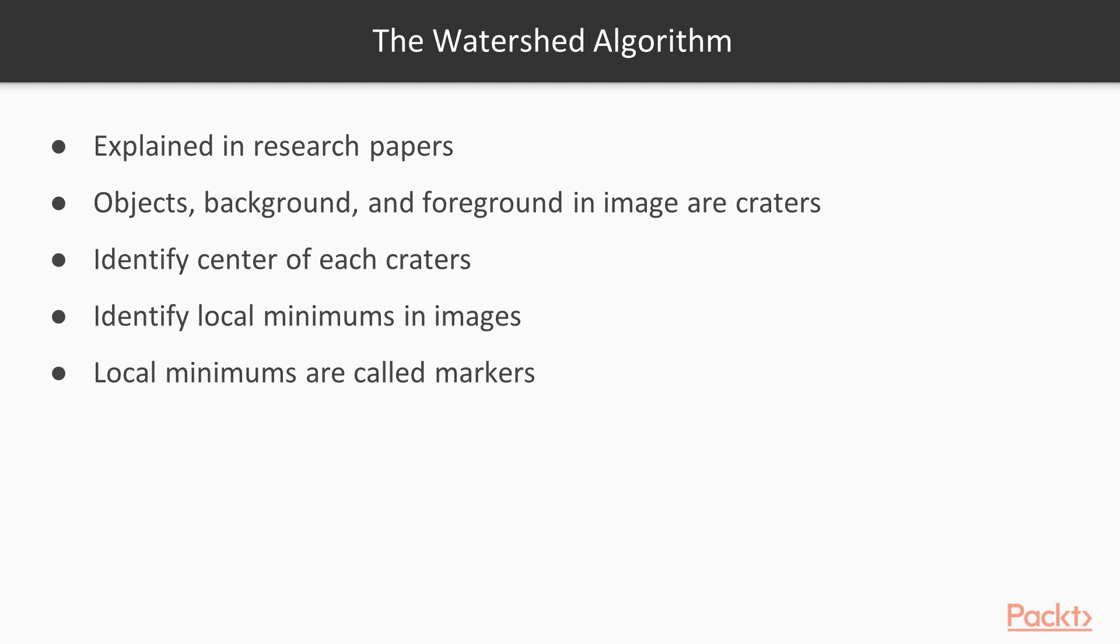As we know, our task is to identify the center of each of these craters. By doing so we will identify all the local minimums in our image. These local minimums will give us an approximate idea of where the object could possibly be located. In technical terms these local minimums are called markers. We assign each marker with a unique color and then start filling these colors until we reach the boundary of an adjacent marker.